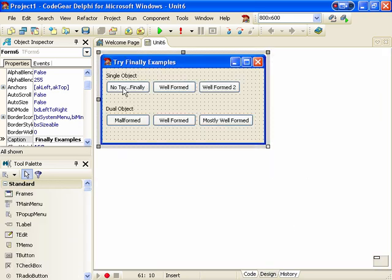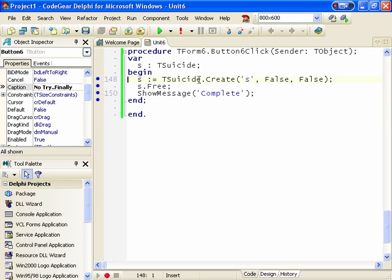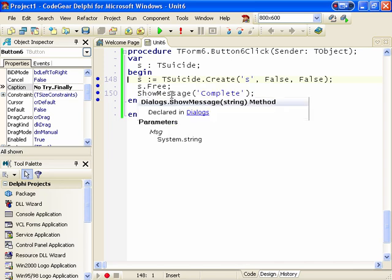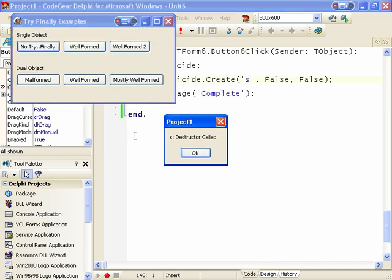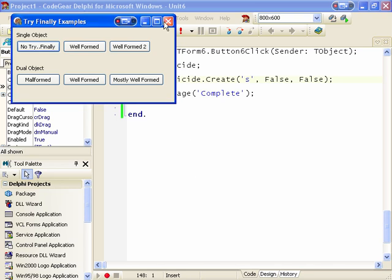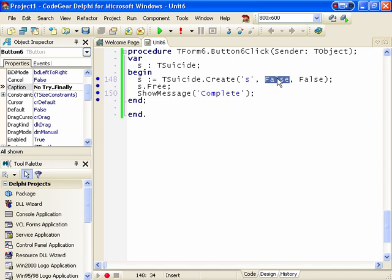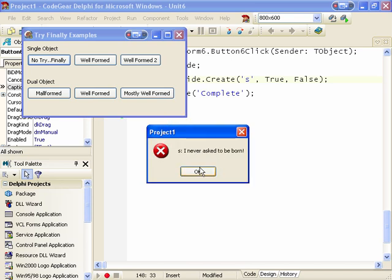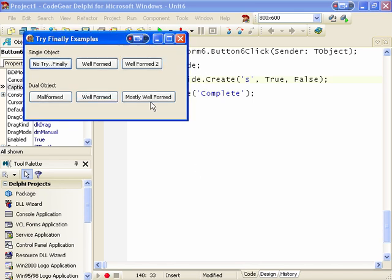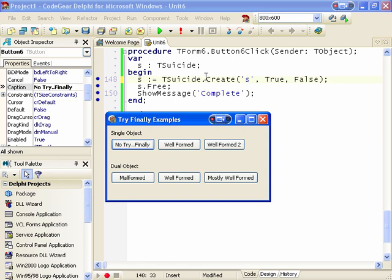My first example is where we just create an instance of Tsuicide S, then free it and show a message. If we run this by default, we get the destructor is called and it's completed. Now if we set this to true and run it, the destructor is called and then the application handles the exception. So the constructor creates an exception and what happens immediately is the destructor is called. Whenever an exception occurs in a constructor, its corresponding destructor is called.